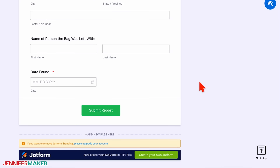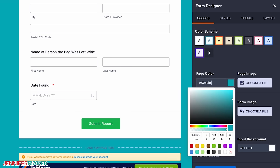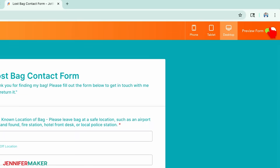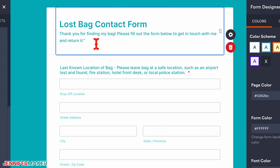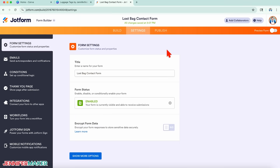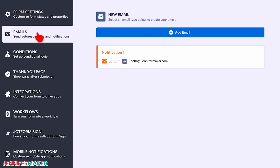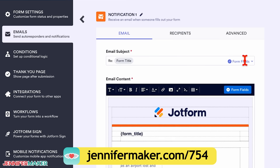To personalize the form's appearance, click the paint roller icon in the top right corner to open the form designer. You can change colors, typefaces, and more. When you're finished, click the Preview Form toggle at the top to see how it will look on phones, tablets, and desktops. If you notice a mistake, now's a good time to go back and fix it. Next, click the Settings tab at the top and make sure the form status is set to Enabled, so your form is live and ready to collect responses. Then click the Emails tab on the left and check that Notification One lists the email address where you want to receive completed forms. If this tab is blank or incorrect, check out the detailed instructions on our blog to fix it.